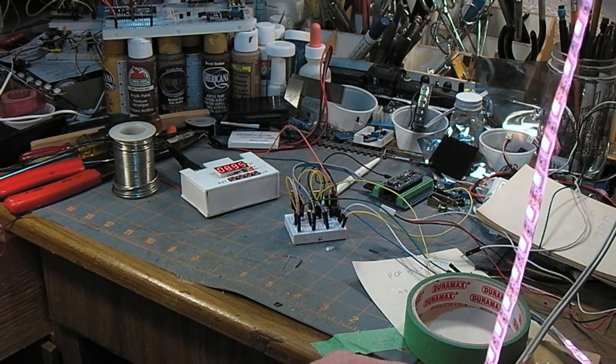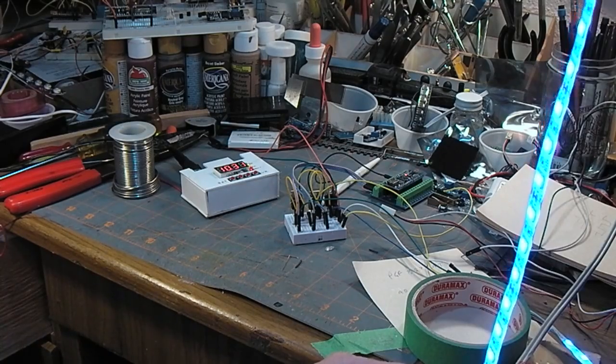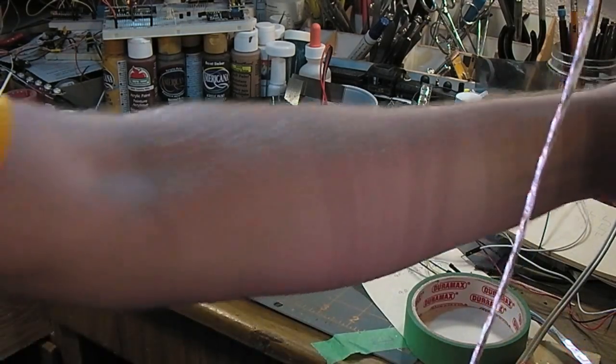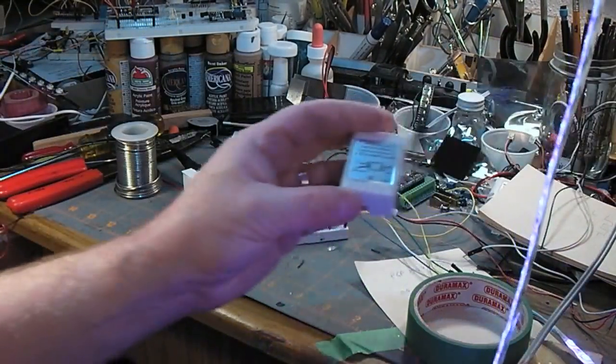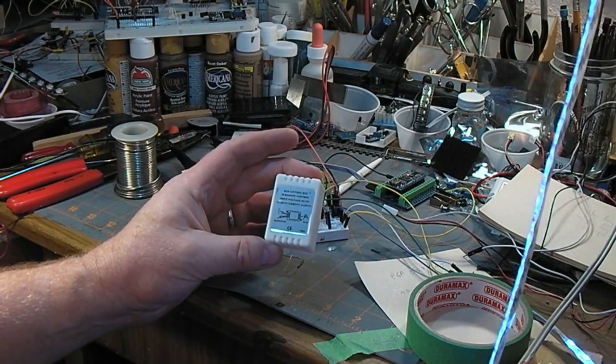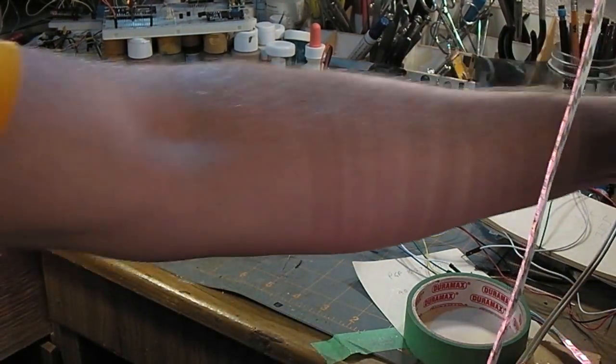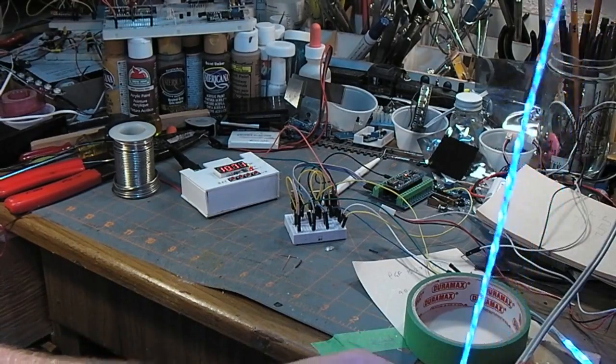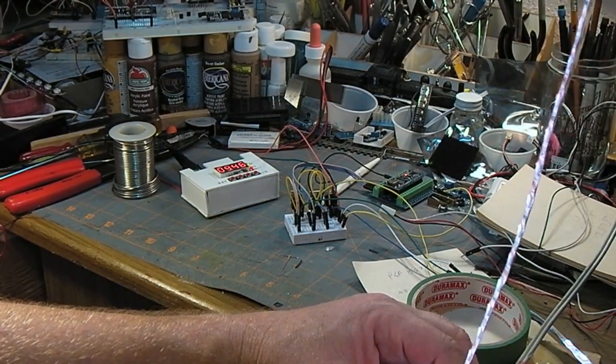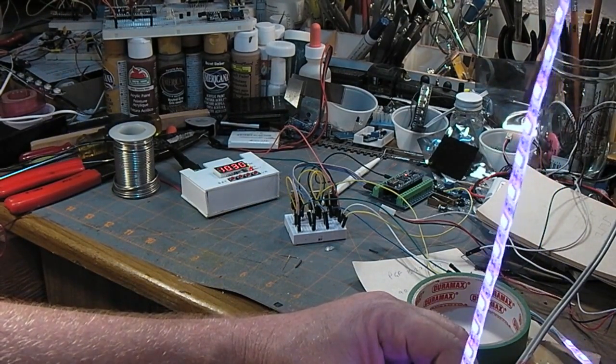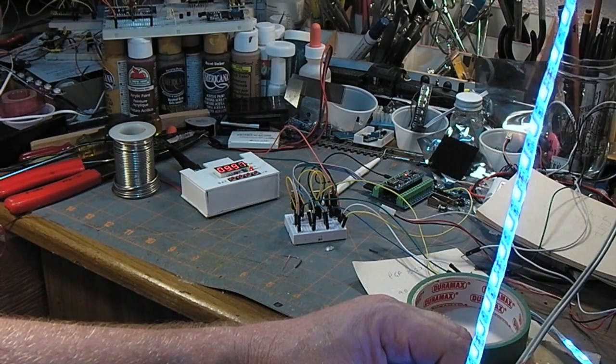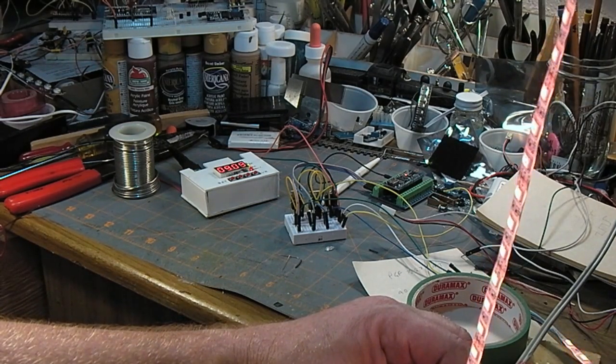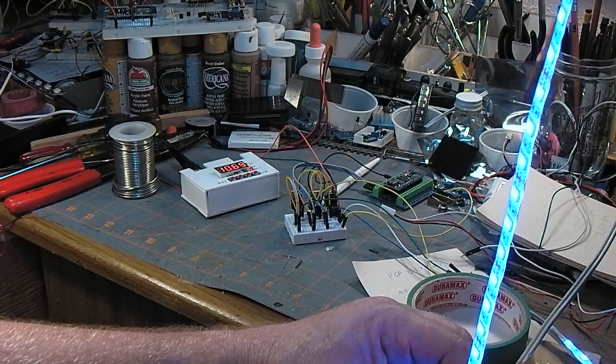Originally this strip of LEDs came with a cheap driver, and I didn't really like it at all. I was never planning on using it anyway. I always wanted to do it this way because then I can set the pattern to whatever I want. So I've come up with this slow fade.